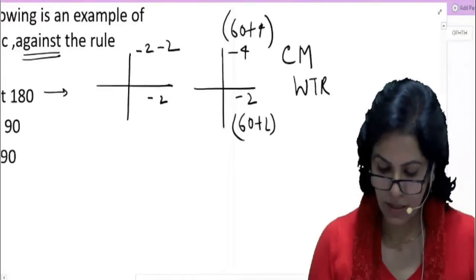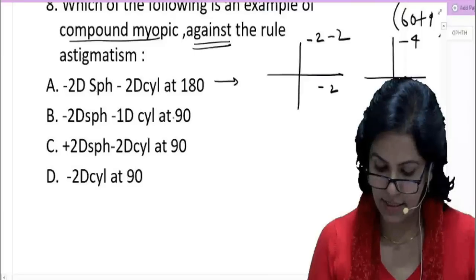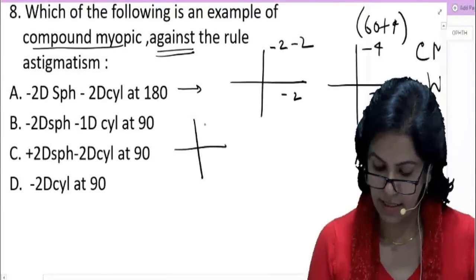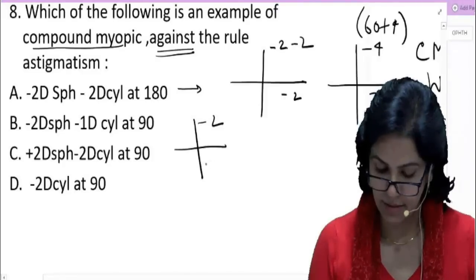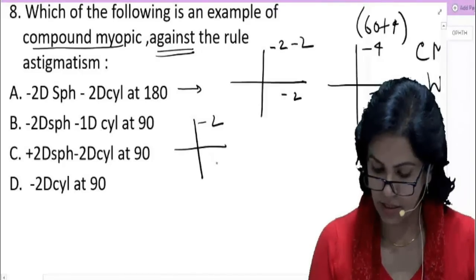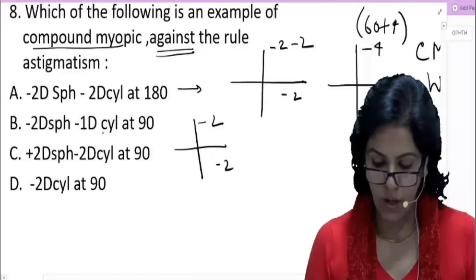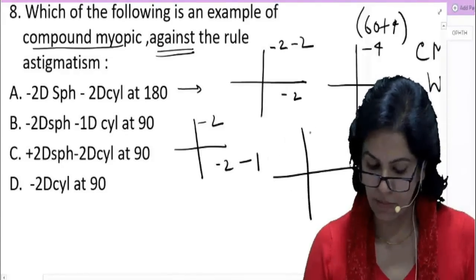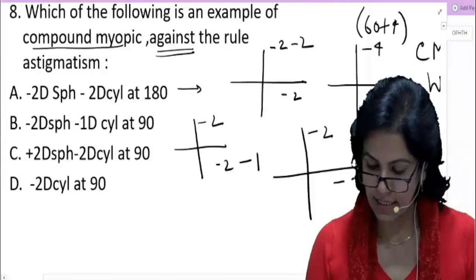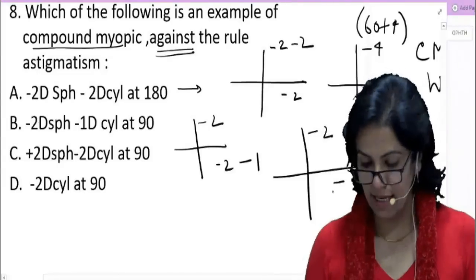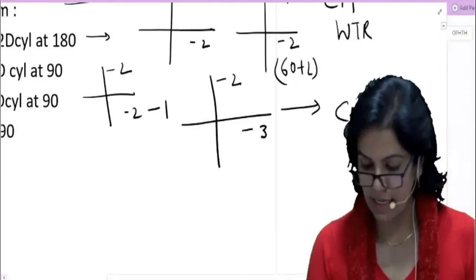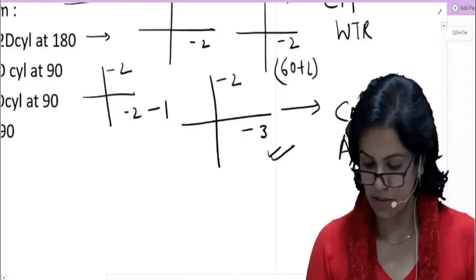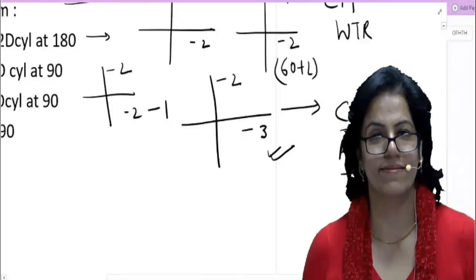Option B: minus two spherical, minus one cylinder at 90. Spherical gives minus two on both axes. Cylinder at 90 means I place minus one at 90, so retinoscopic reading is minus two at vertical and minus three at horizontal. Both minus means compound myopic. Power is more in horizontal — this is against-the-rule astigmatism. This is the answer.